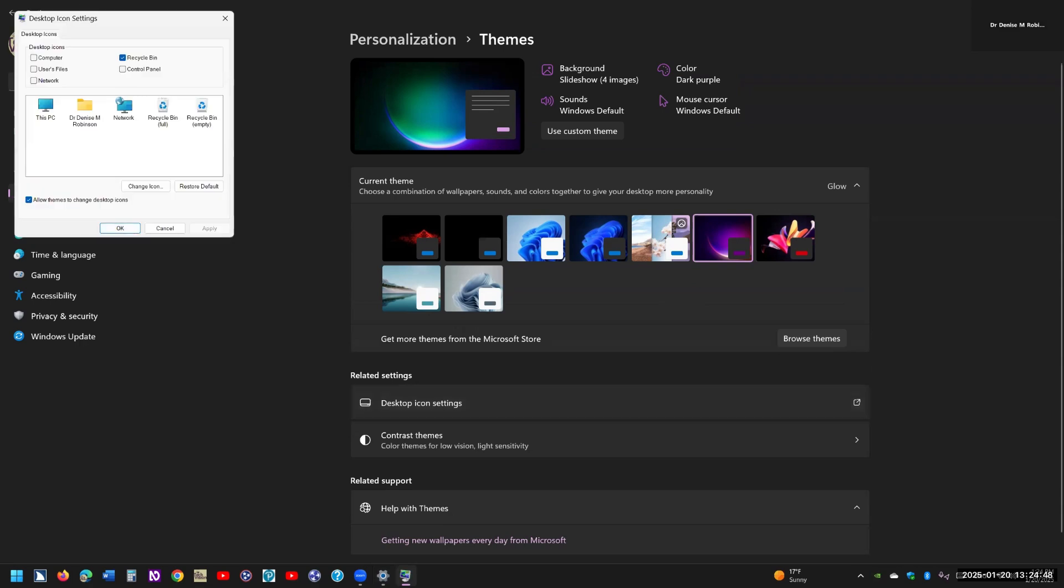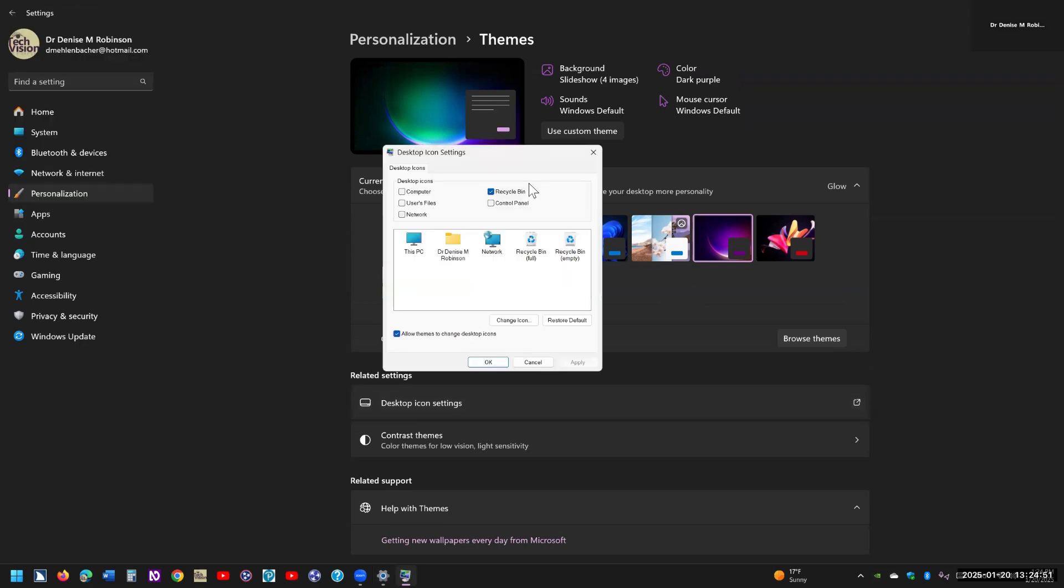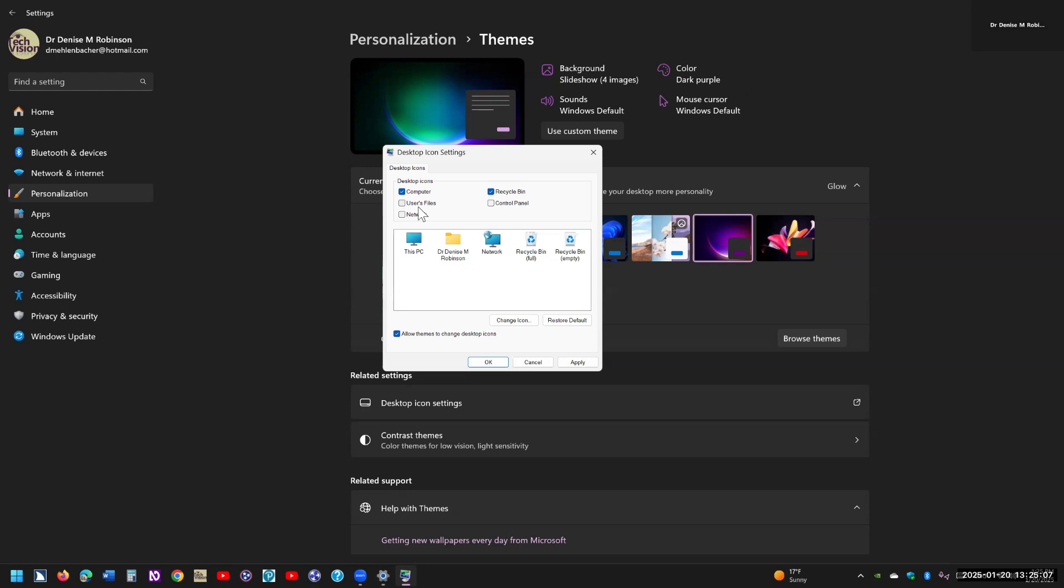Here's all your desktop icons. Well, you'll notice Recycle Bin is by default set, but your computer is not. So you click on that, and you're going to now be able to get to this PC afterwards. You can use your user files or network also, and control panel. So you have several checkboxes there in order to get to where you want to go quickly.